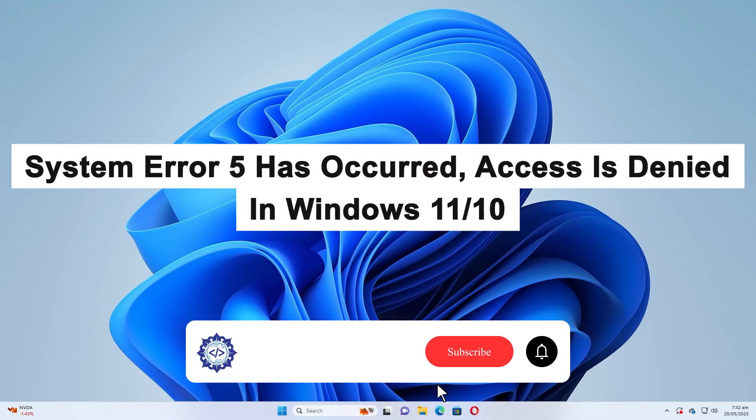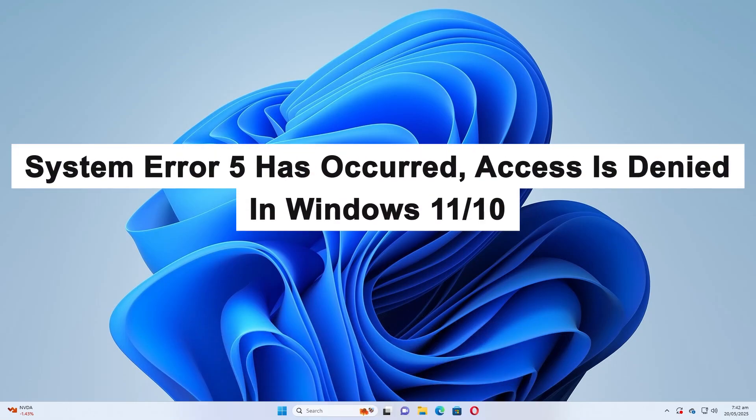Hello, today I will guide you on how to fix the System Error 5 Has Occurred, Access Is Denied issue in Windows 11 or Windows 10.